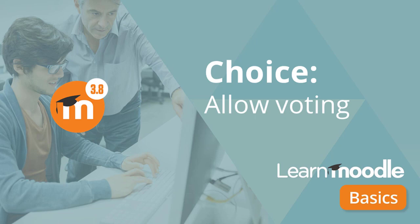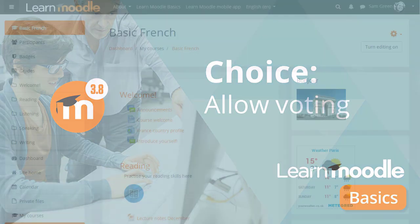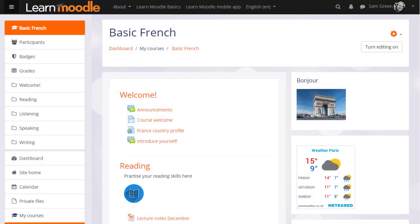It's sometimes useful to be able to see at a glance how your learners are progressing or to gauge their opinions or needs.